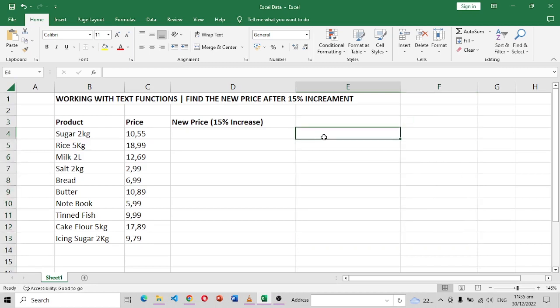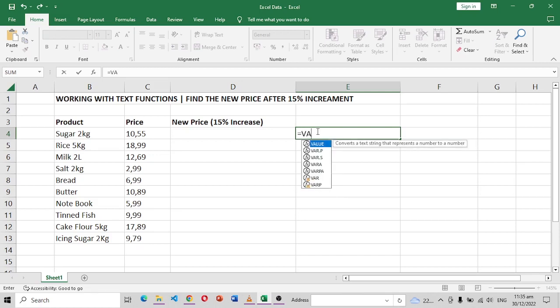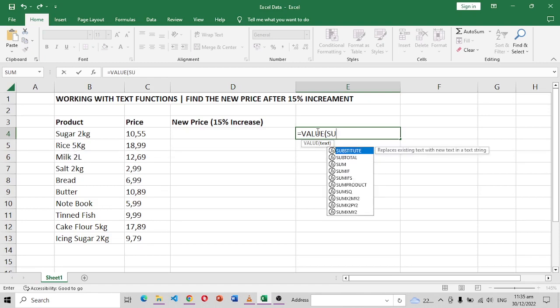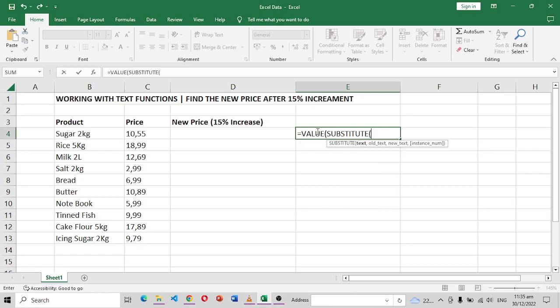So I'll just delete everything here and just do it from here. I'll not give it a title, so we can say equals VALUE. Remember this VALUE will turn our function into a number, so we have substituting, we'll substitute inside.